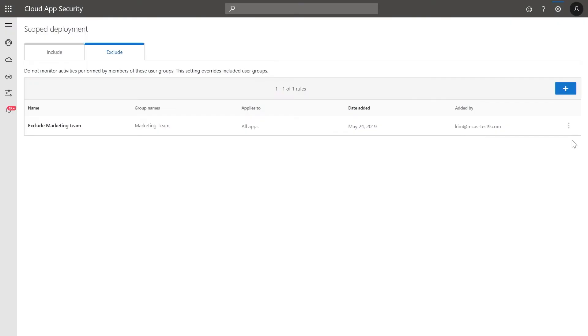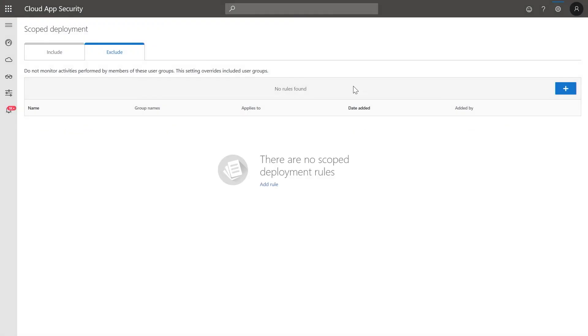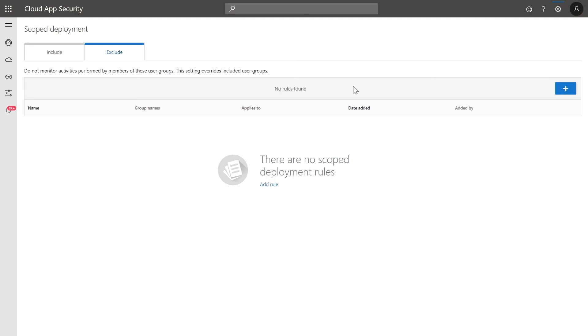You can easily edit or delete a rule at any time. Once configured, only the defined subset of users will be monitored, ensuring you comply with any legal or licensing requirements you may have.